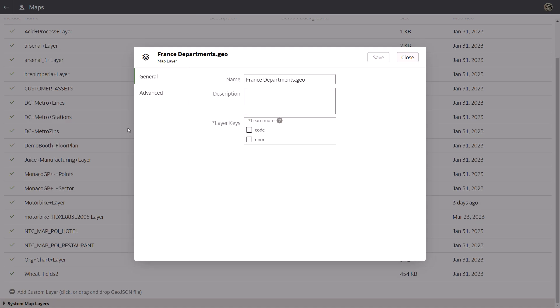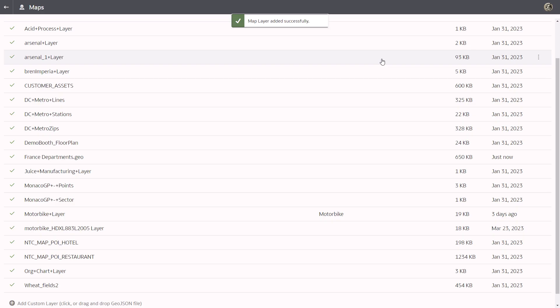Map layer keys come from the JSON file. There are no columns in the data set that match the code column in the JSON file, so select the name key to match with department, and then click save. The layer keys are a set of property attributes for each map feature, such as different names for each department.